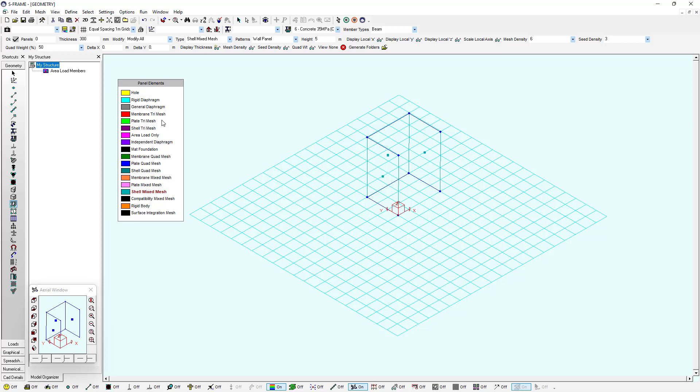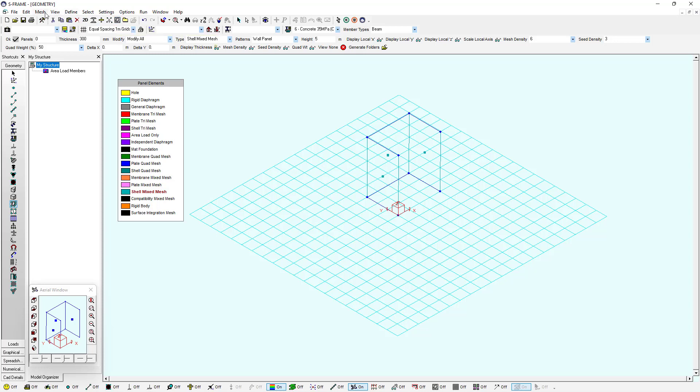Now we can go ahead and mesh my panel by clicking on the mesh panel elements of type membrane, plate, or shell button here, or I can go to the mesh menu and say mesh panel elements or use the Control+W shortcut.